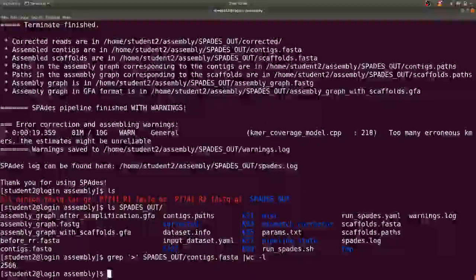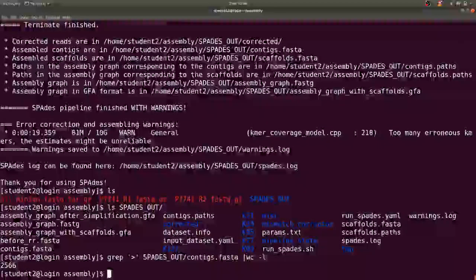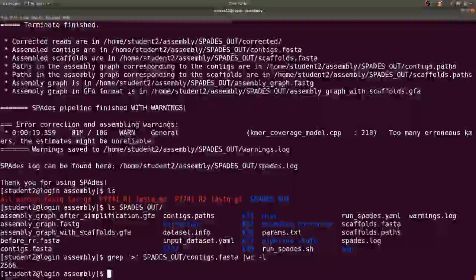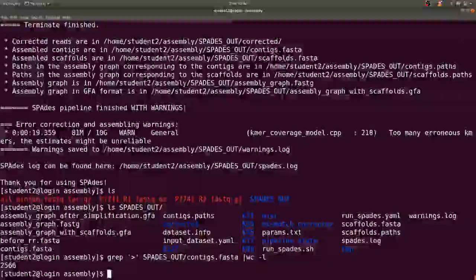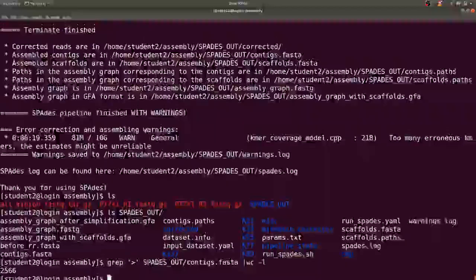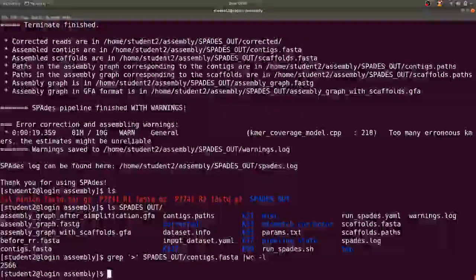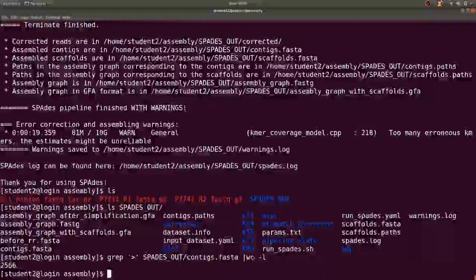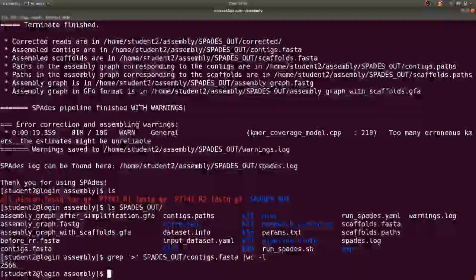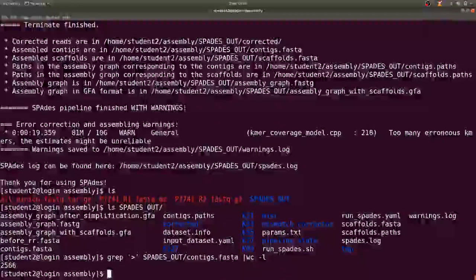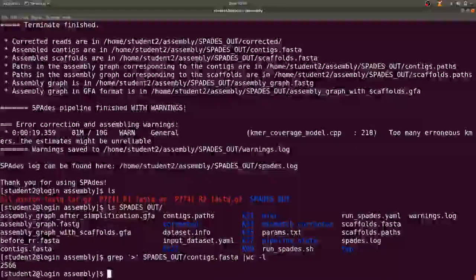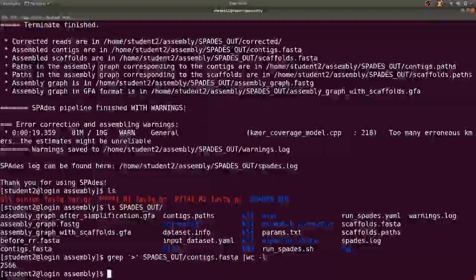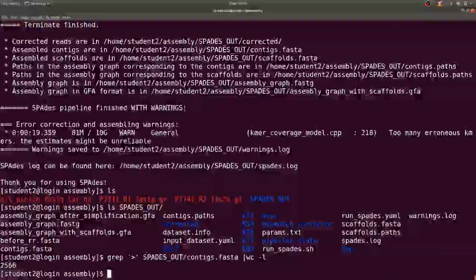But today our objective has been achieved and that is knowing how to perform genome assembly by combining both Illumina and the Nanopore reads. Thank you for watching and let's meet again for another tutorial. Bye.